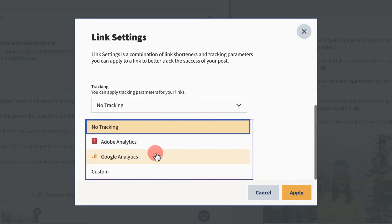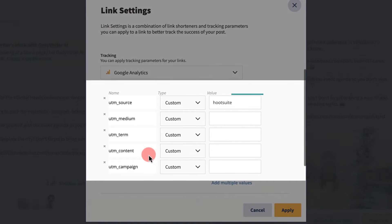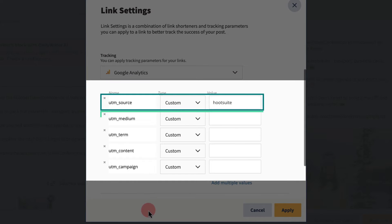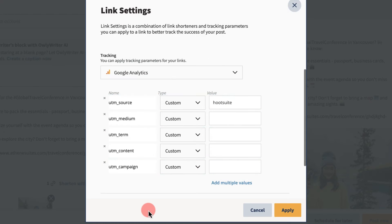Begin by filling in the UTM parameters. Source, Medium, and Campaign are always required by Google Analytics, but the setup of your values can be tailored to your business needs. If you don't need specific values, they can be removed with a click.